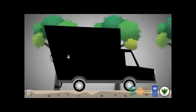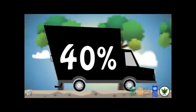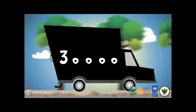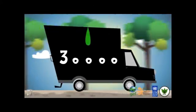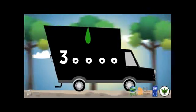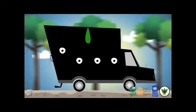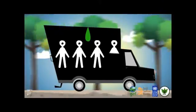By adding 20% biodiesel to heavy vehicles and trucks, we can decrease 40% of air pollution. 30,000 people die annually because of air pollution in Iran. By adding biodiesel to vehicles fuel, many of them will survive.